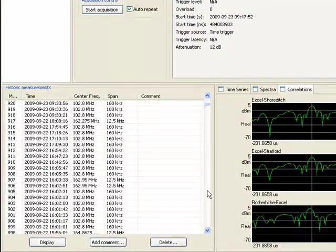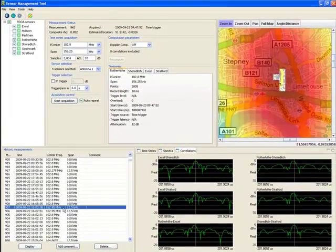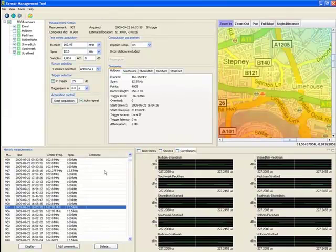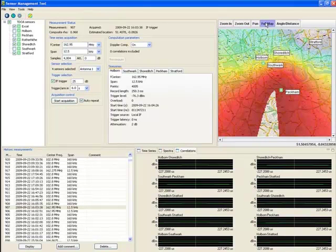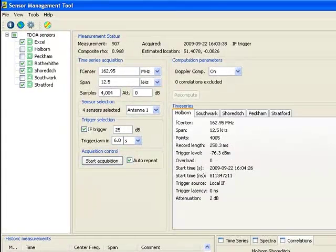For each measurement, the geolocation server saves the measurement parameters and the time data in a database. I'll recall one and rescale the map. This signal was far outside the network towards the south. Now let's make a new measurement.